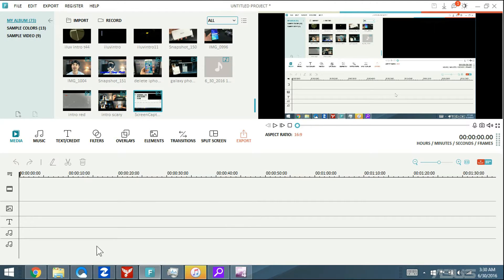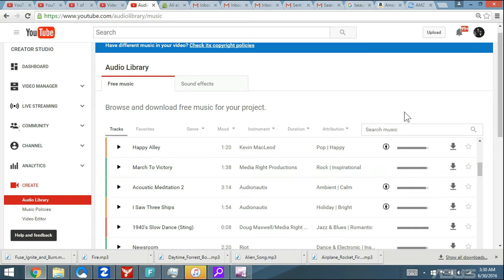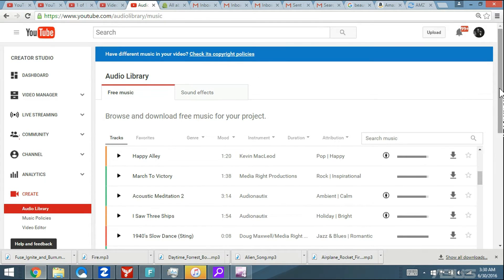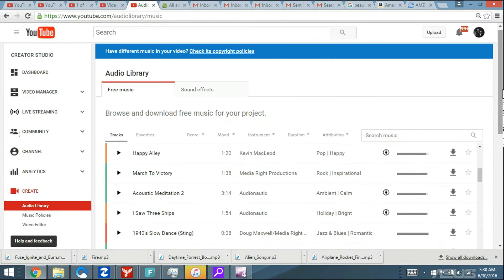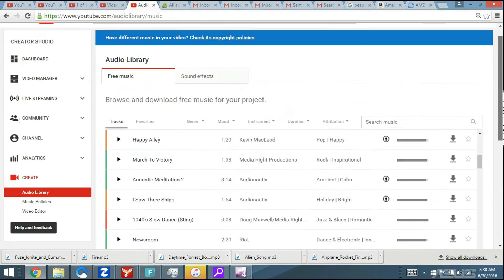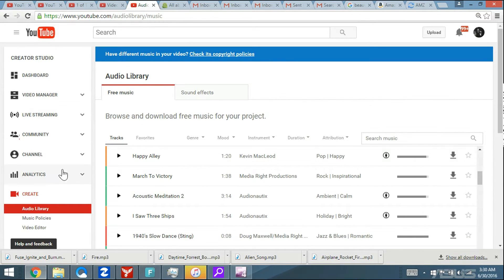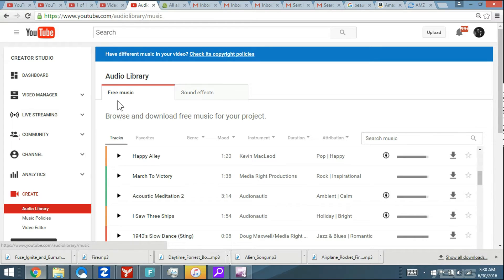The first thing I want to talk about is music and sounds. Let me go into YouTube here. There are issues you can have with copyright. But if you go to YouTube under Create, then go to Audio Library, you can see there's a lot of free music and sound effects.